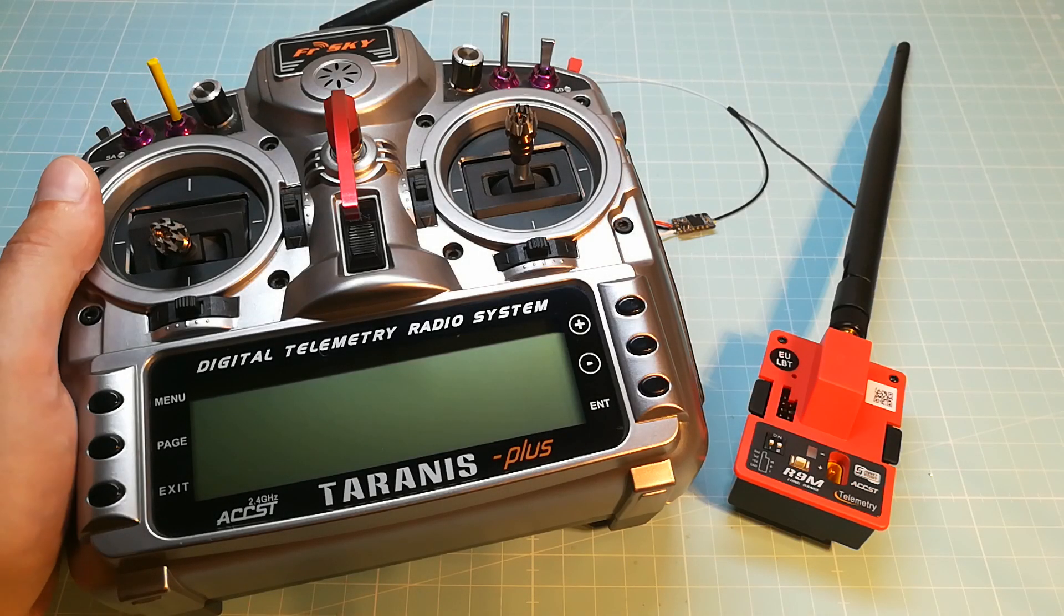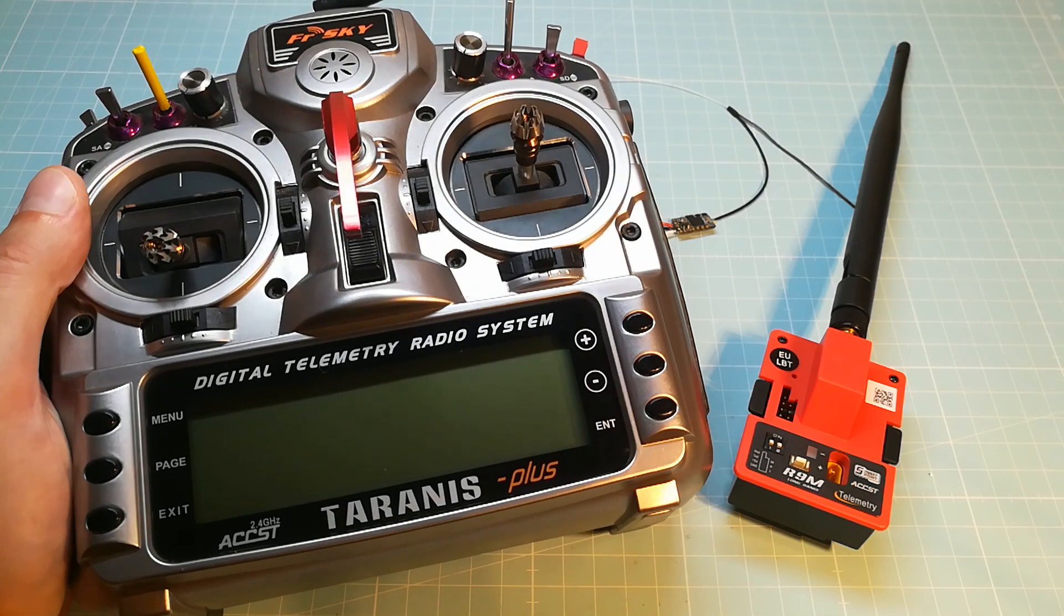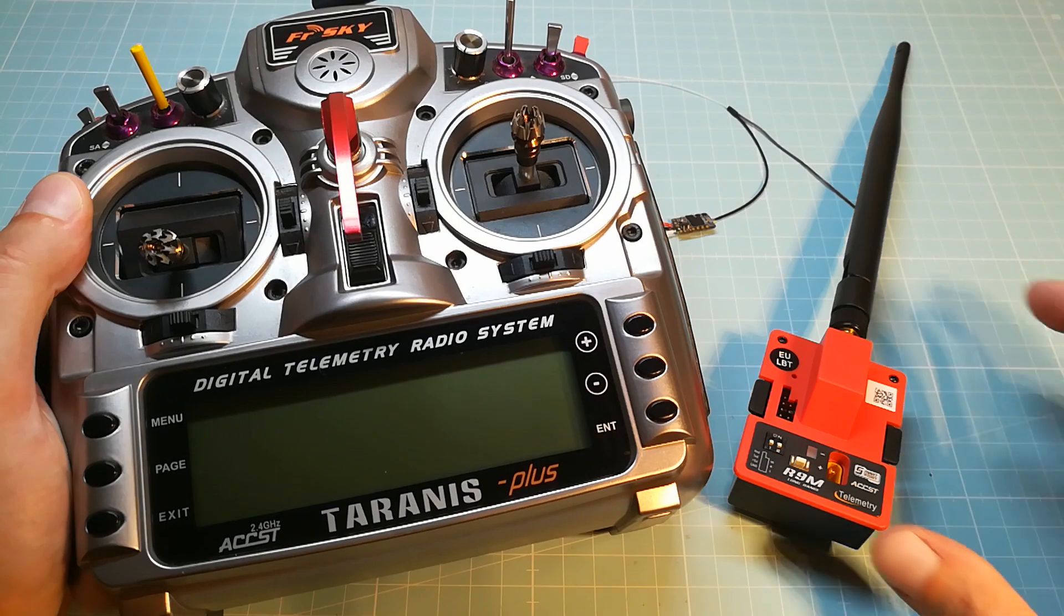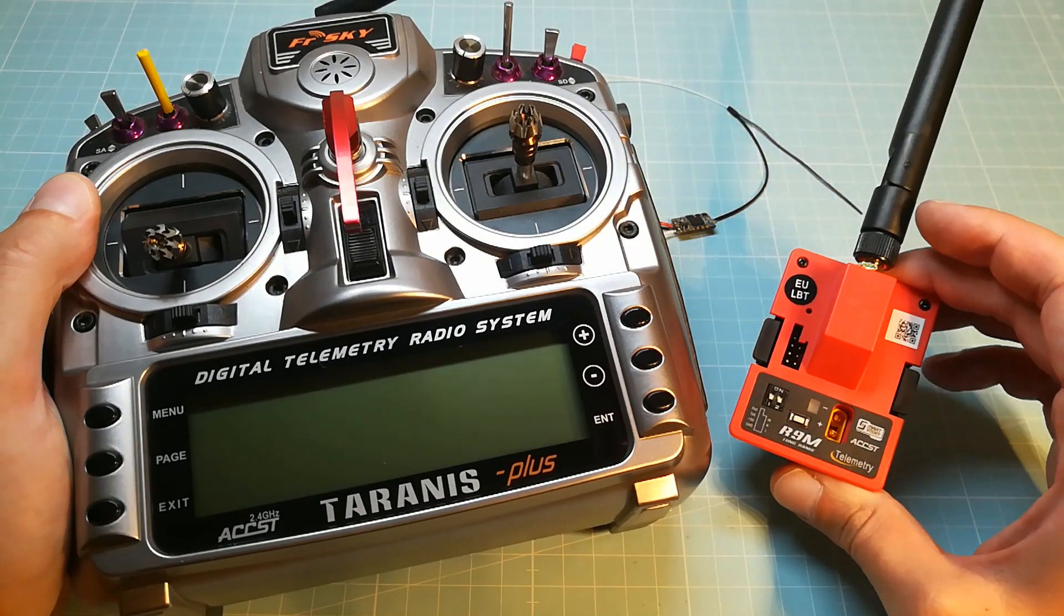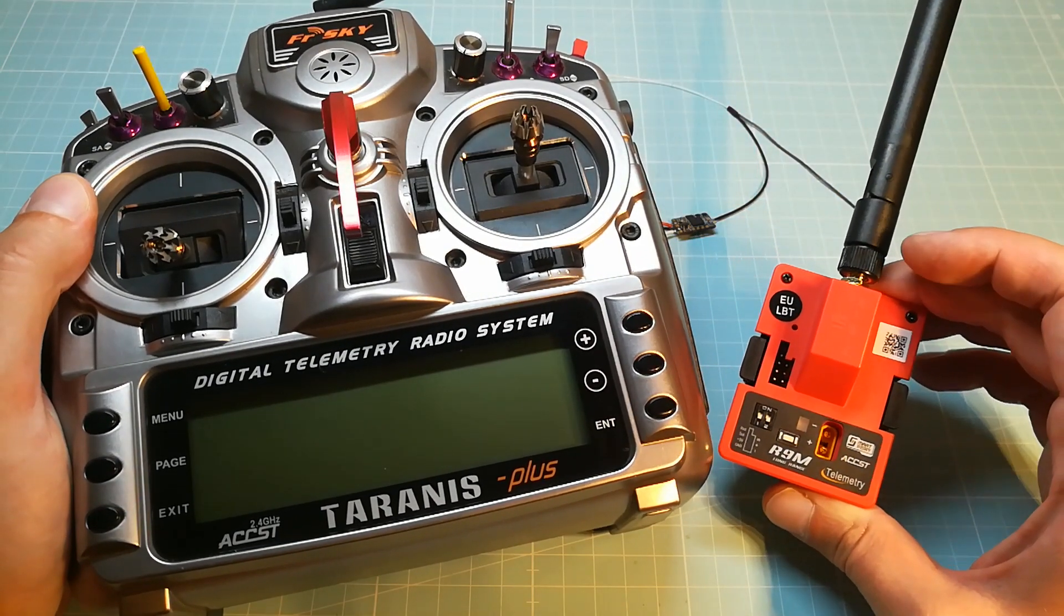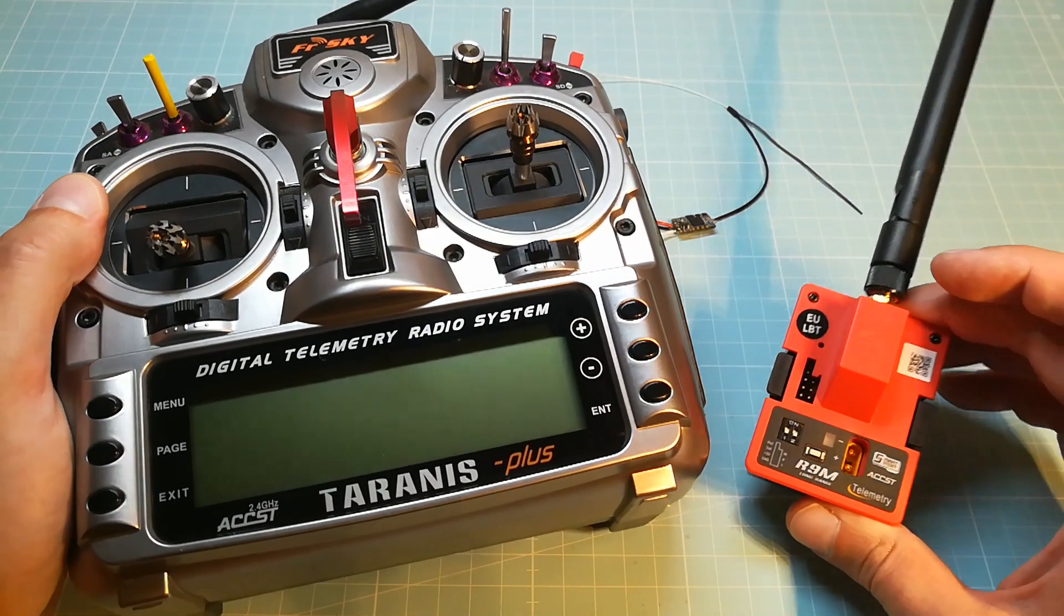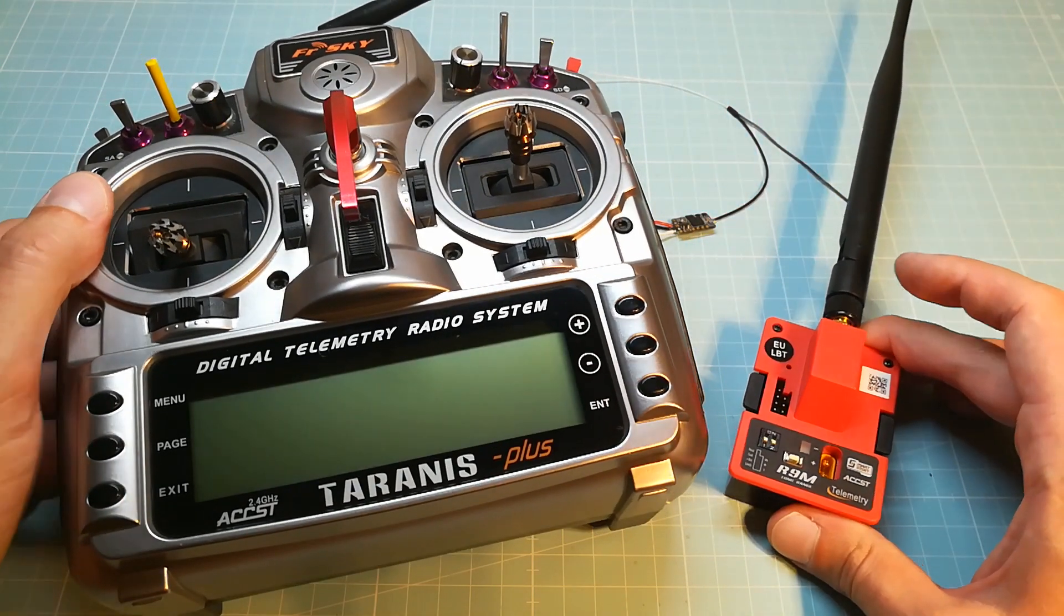Welcome back on my YouTube channel. In this video I am going to show you how to install the Flex Firmware for the FrSky R9M module on your Taranis.